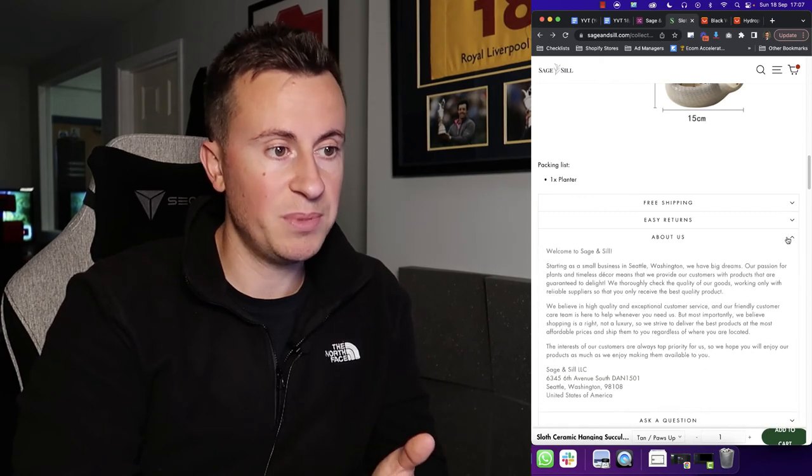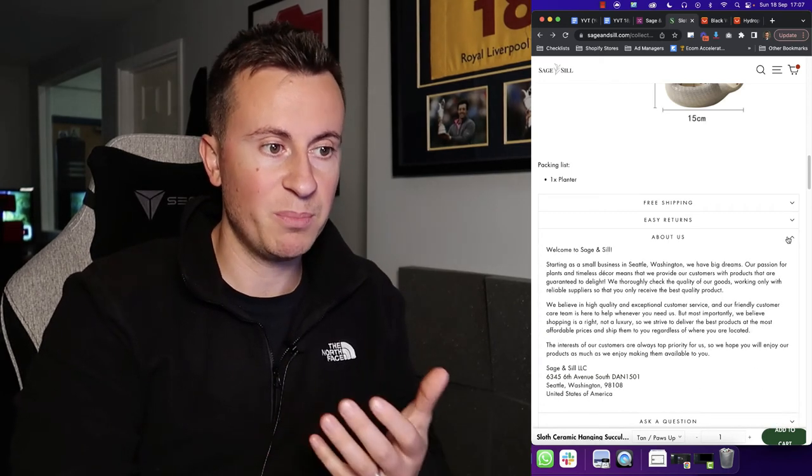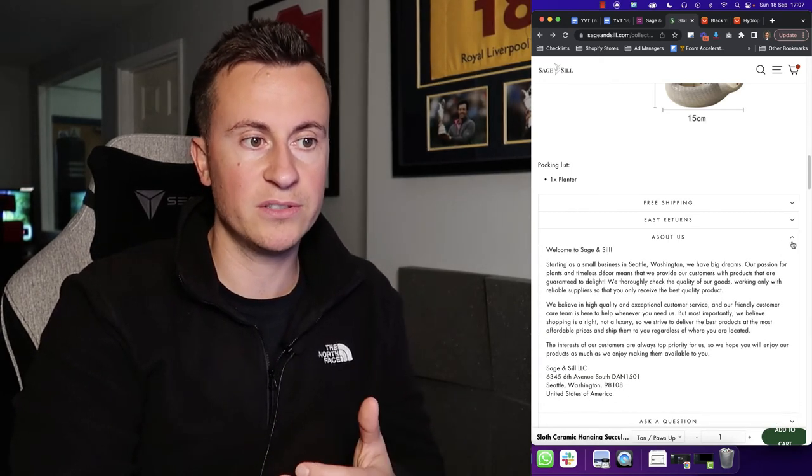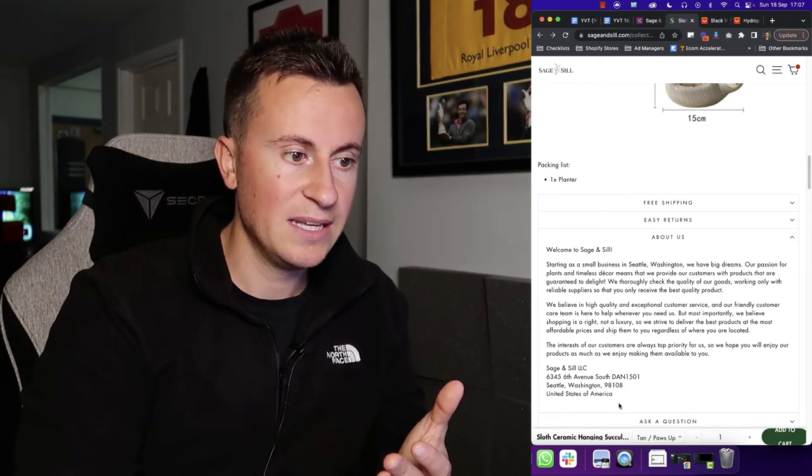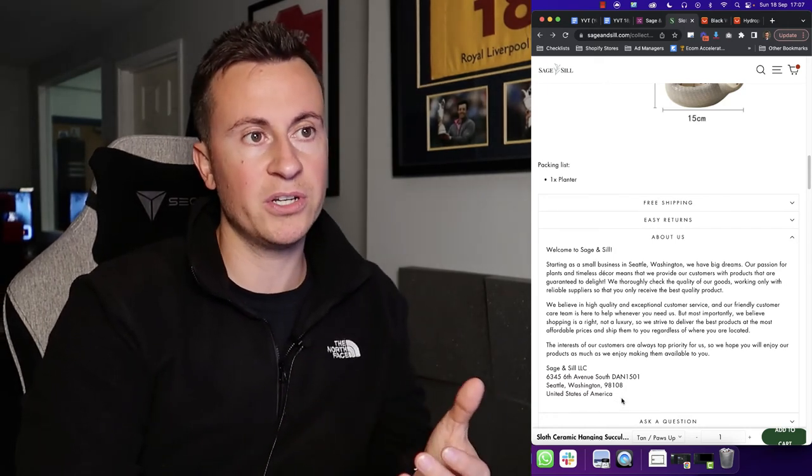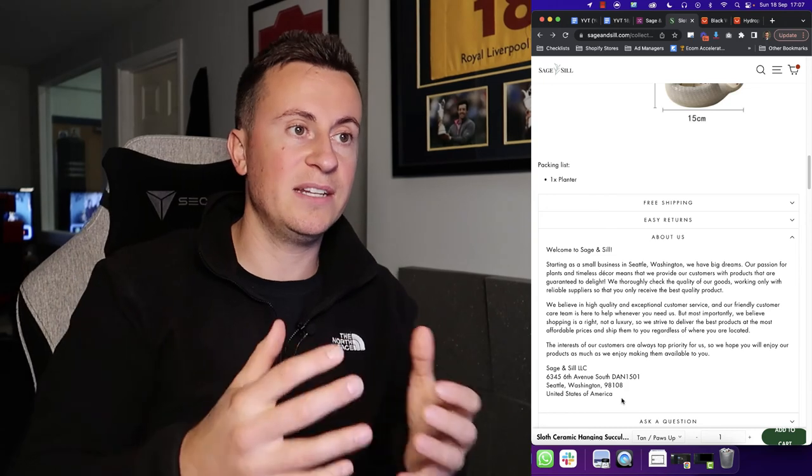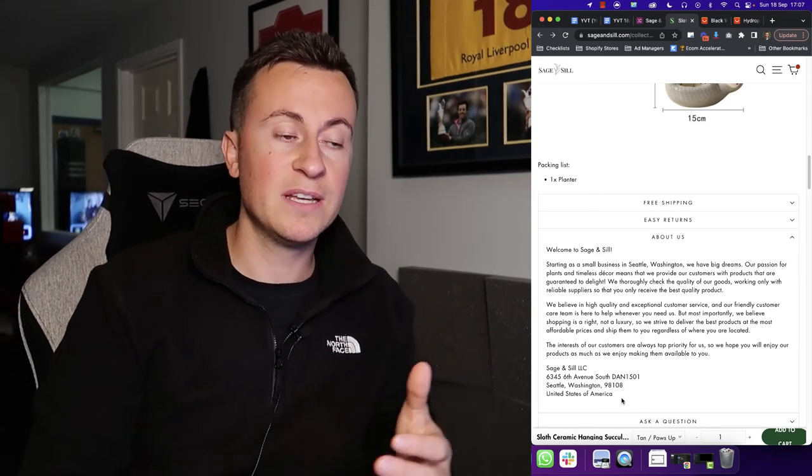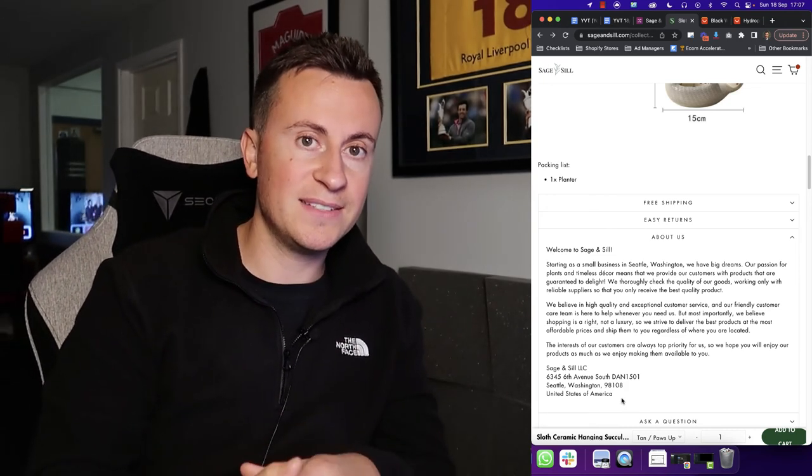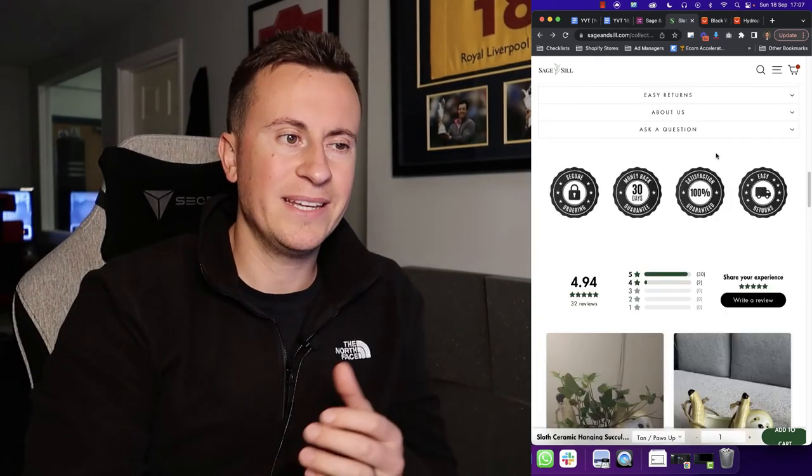Easy returns, a little bit about them, just to kind of add that personal touch, give you a physical address just to show you are a real business. These guys are indeed based in America, so if you're watching this in the UK and you need a niche and collection of products to go into that are tried and tested and you know work, then definitely check out Sage and Sil.